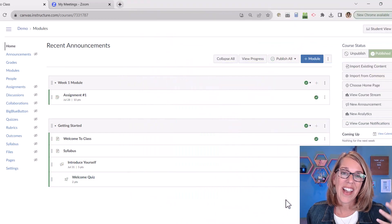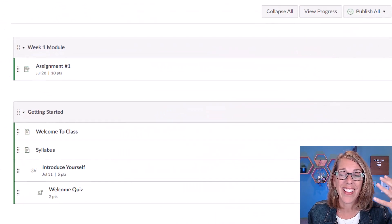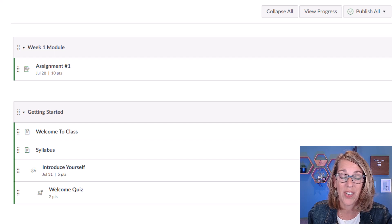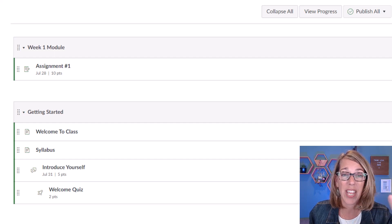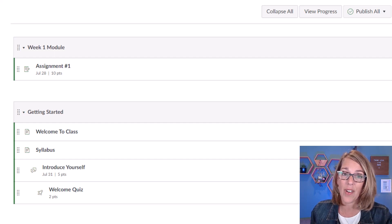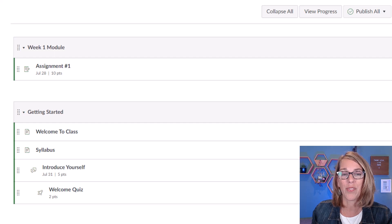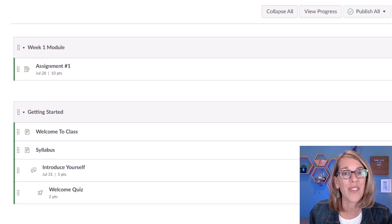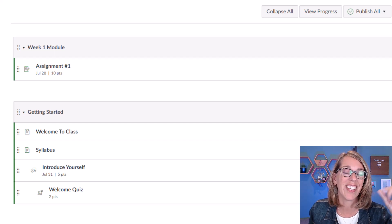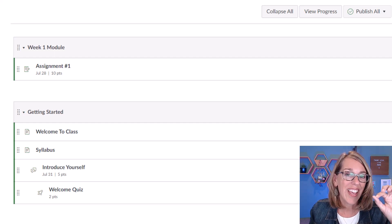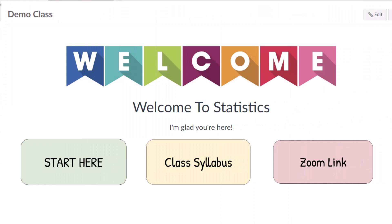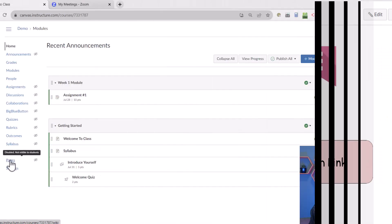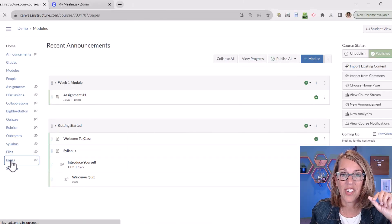So I am here in my demo class and this is the landing page. When students click on my class, they're taken by default to the modules. So not the most friendly of landing pages. Instead we're going to create a homepage. And to do that, you're going to start by clicking on pages.